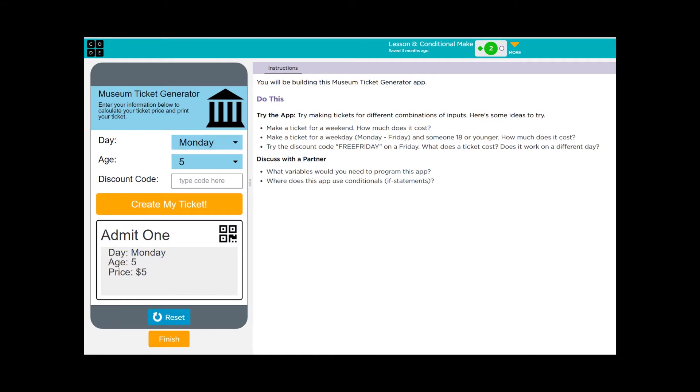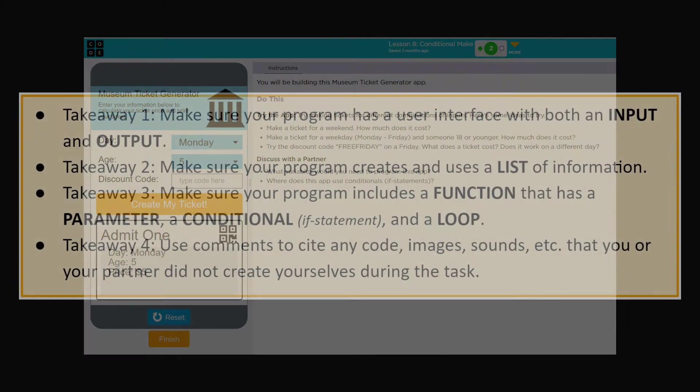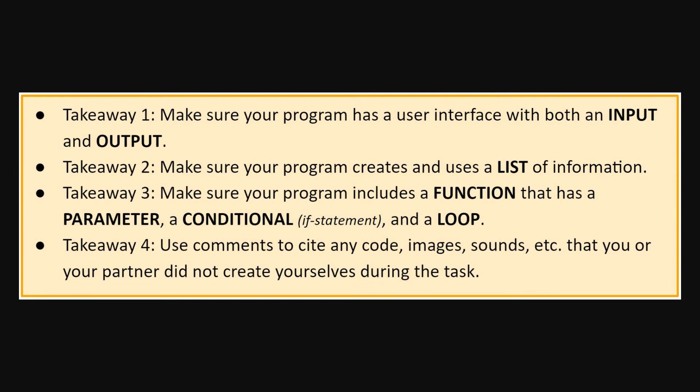Again, kids, all this is saying is that the user or the person reading your app has to have some way to interact with it. And then something has to be done once they interact with it. Key takeaway number two, your program must create and use a list of information. That means you must create a list, kids, and it must be a major part of your program.